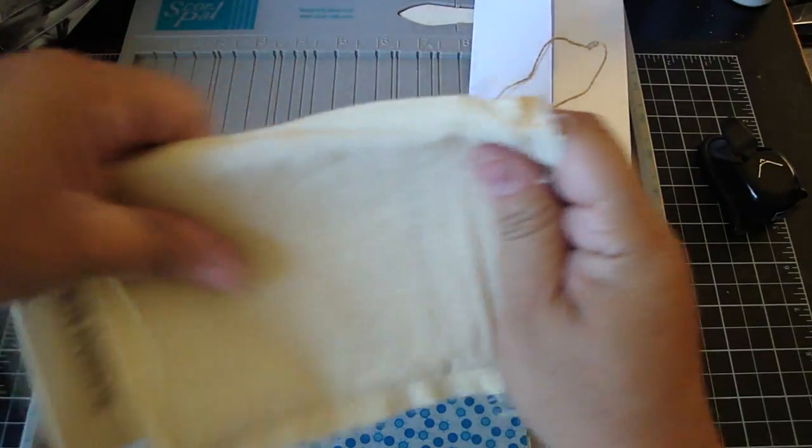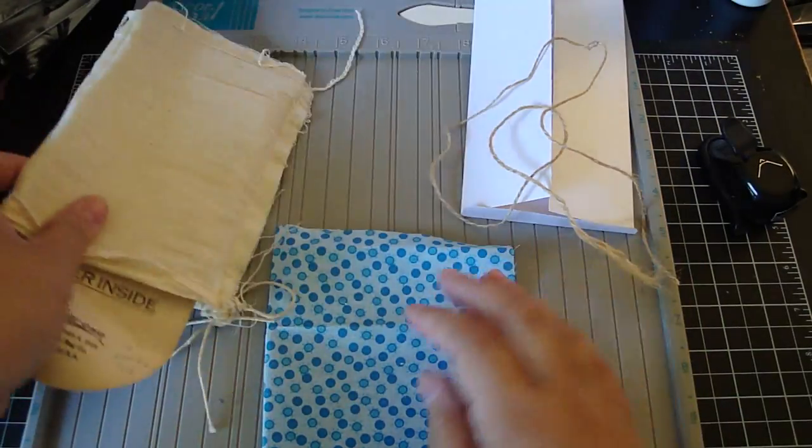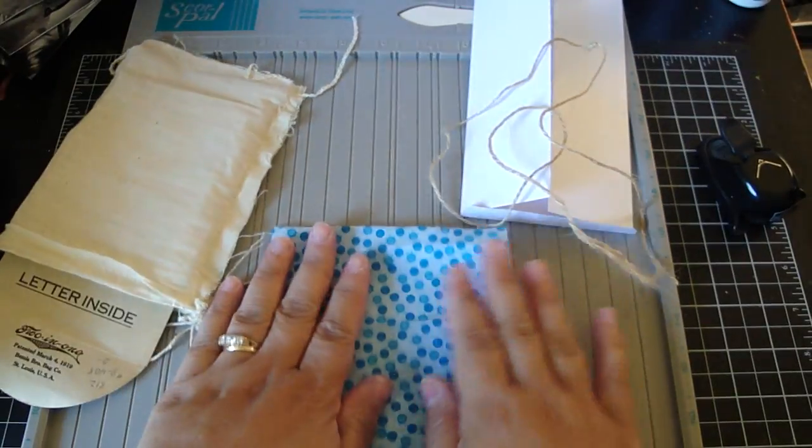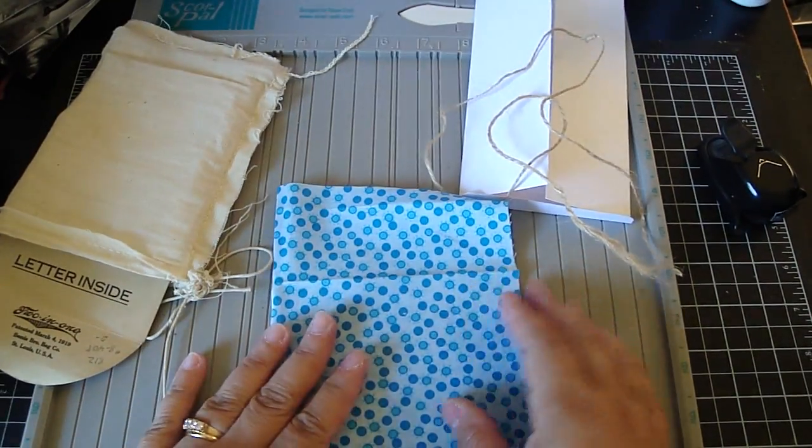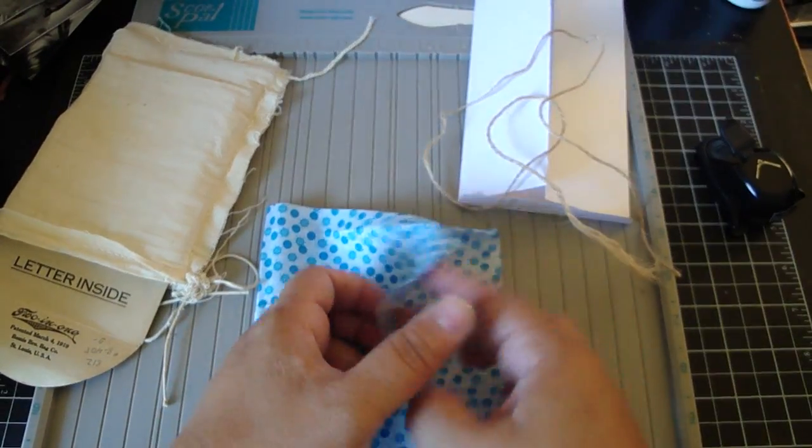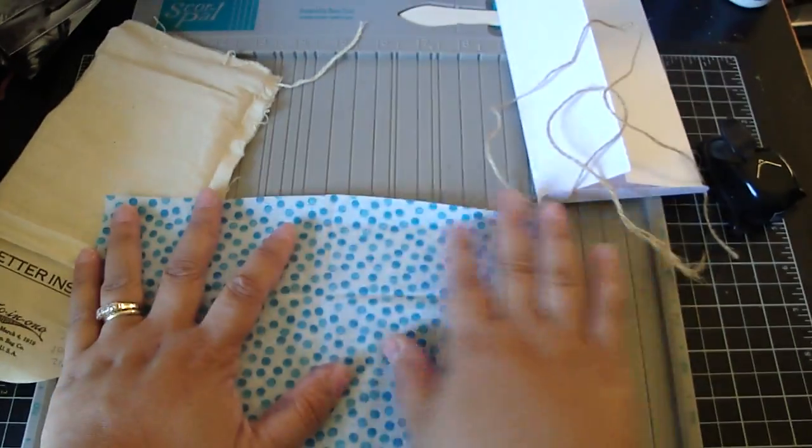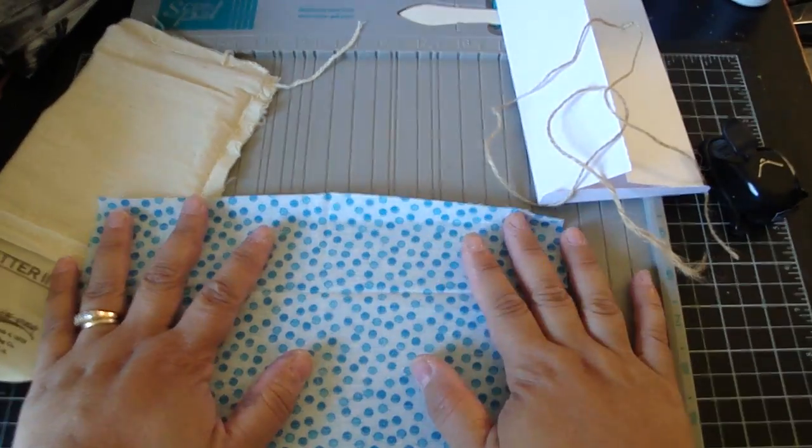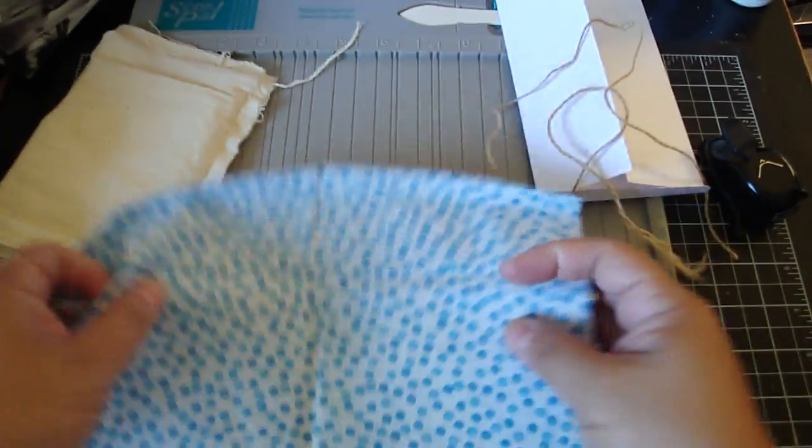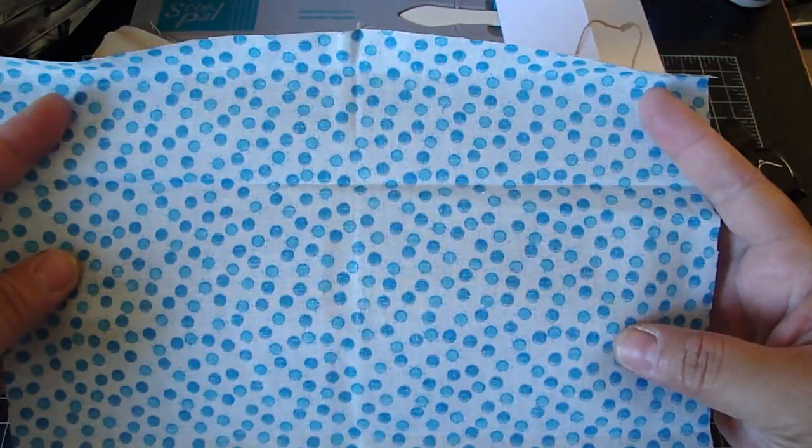Okay, so once you've got your material folded in half, you're going to open it up. And the inside part is going to be facing you.